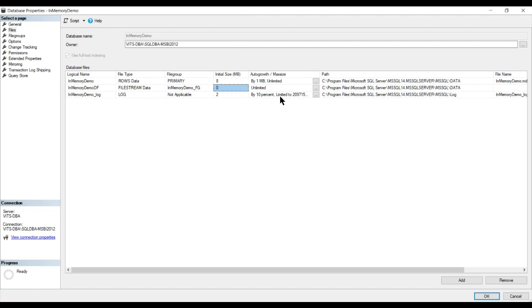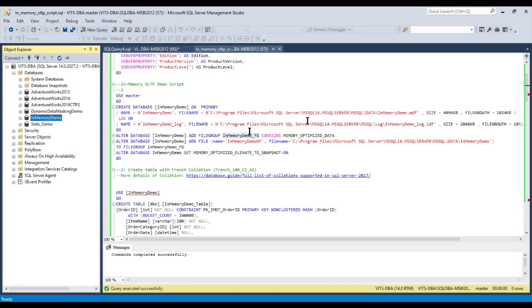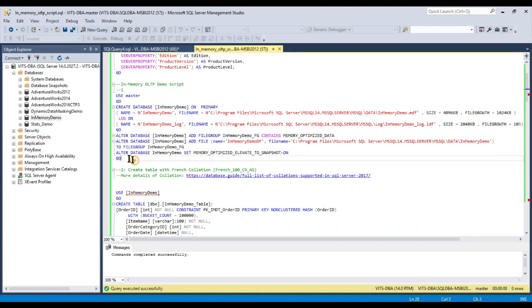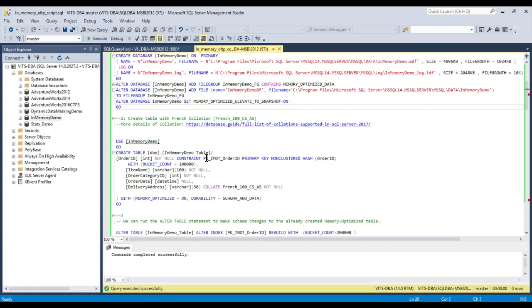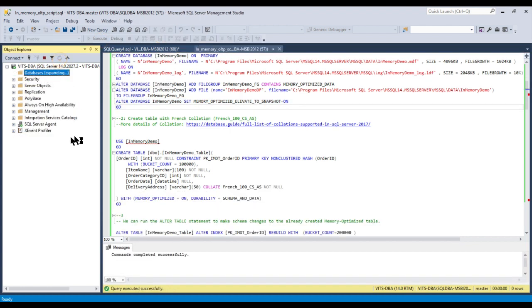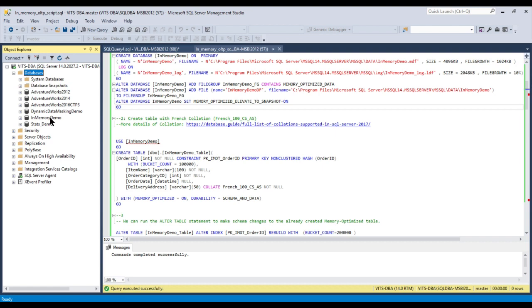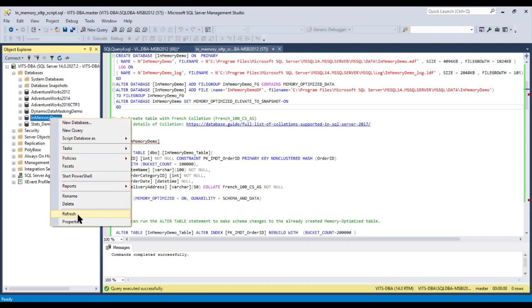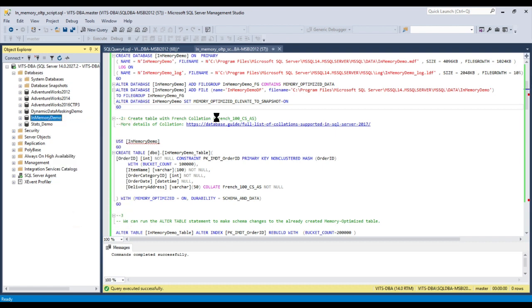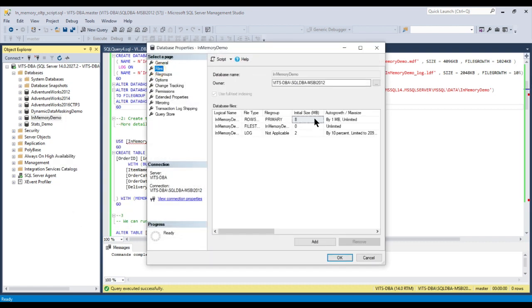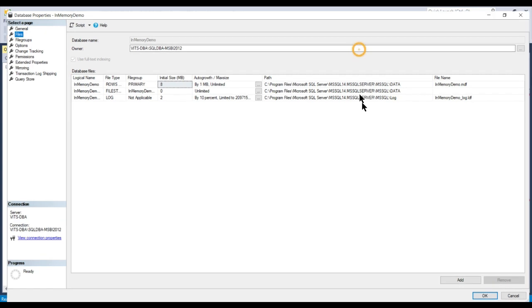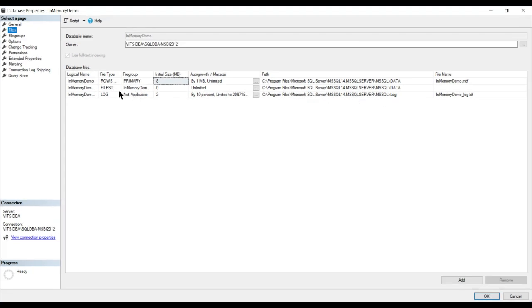We also want to enable this particular feature which is memory optimize elevate to snapshot. With this, the database is fully created.